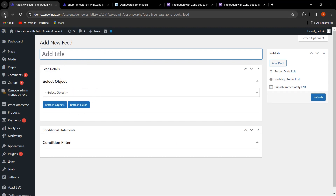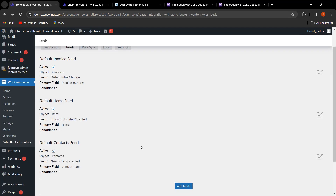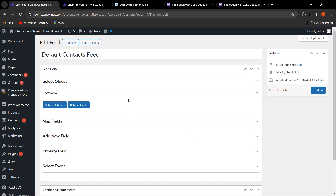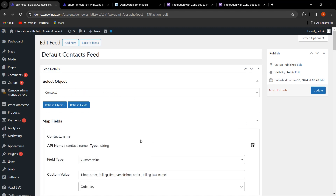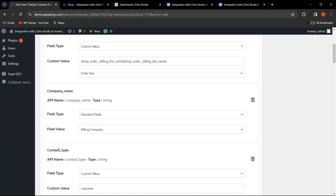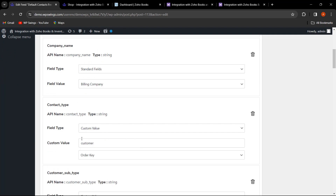Let's click on Edit for the default contact feed. Here the object selected is Contacts. Hovering over Map Fields, you can see the Contact Name field has a custom value type. The mapping is set so that Billing First Name and Billing Last Name are mapped to Contact Name, and Billing Company is mapped to Company Name.